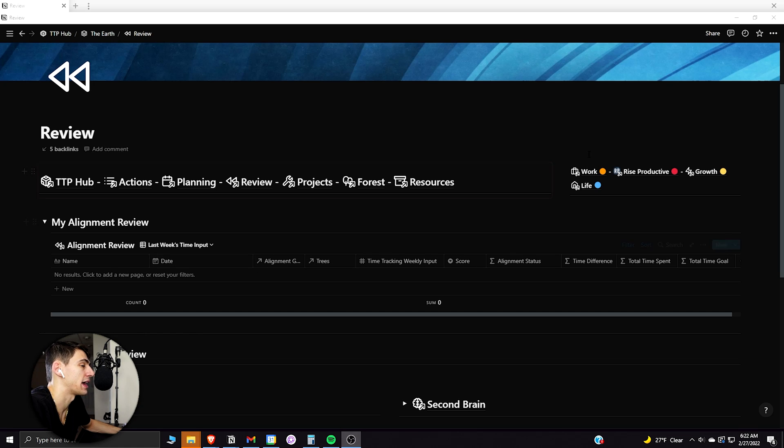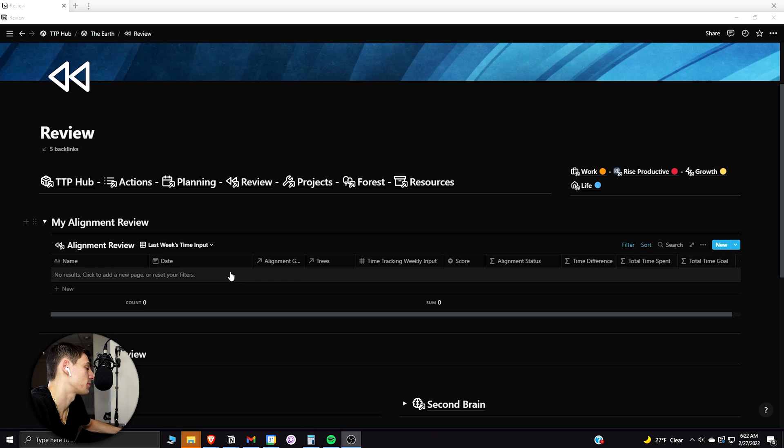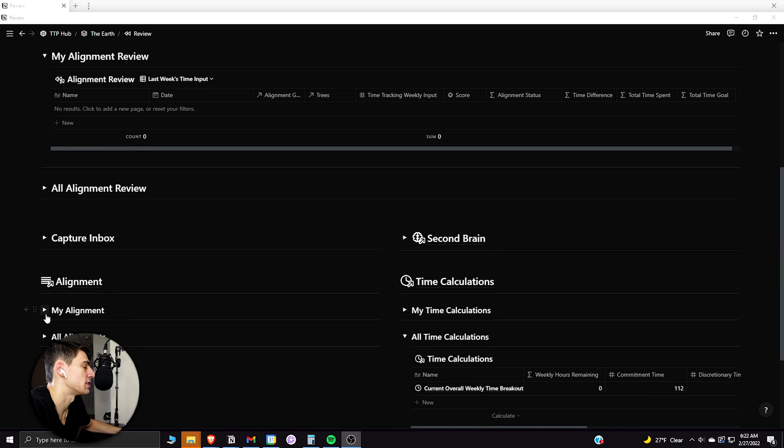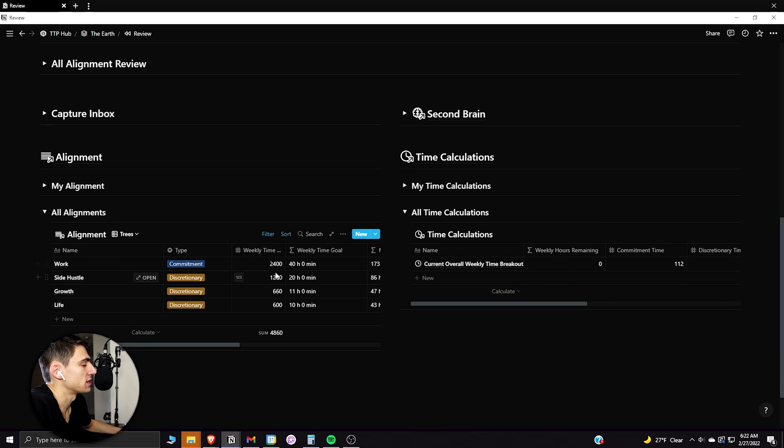So for me, I have work, rise productive, growth, and life. And on the alignment area, it can be seen that I would like to spend this amount of hours to these different parts of my life.